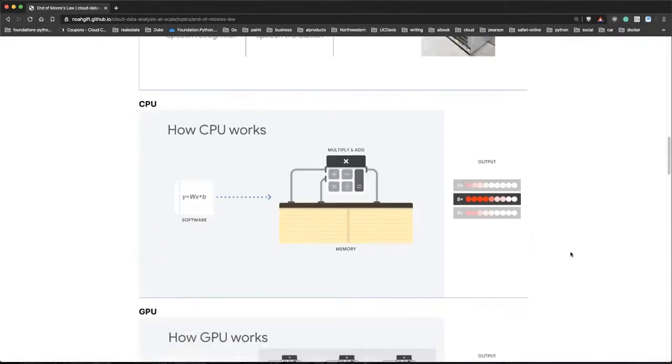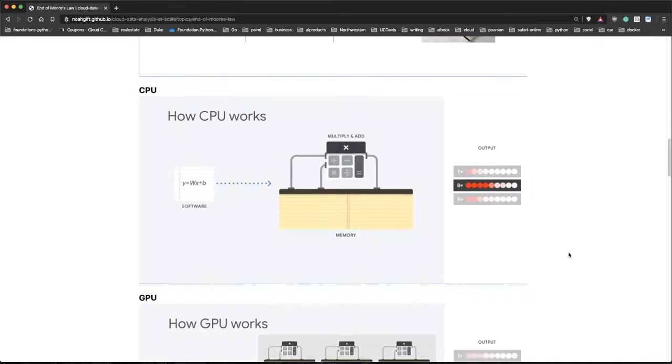Now, what's the difference? Well, a CPU is really designed to do a lot of different things. So it's a general purpose processing unit.